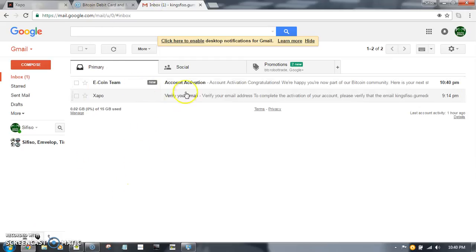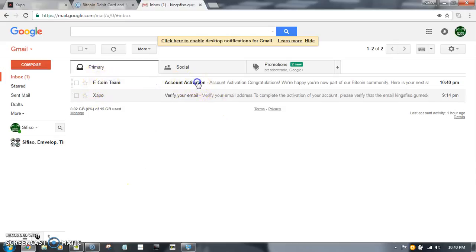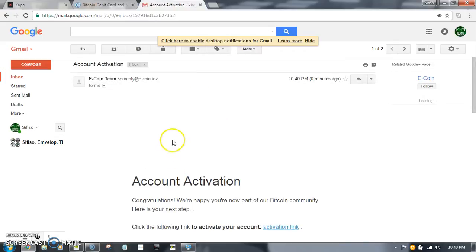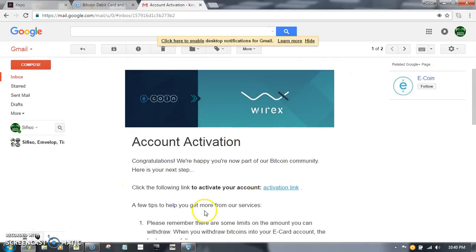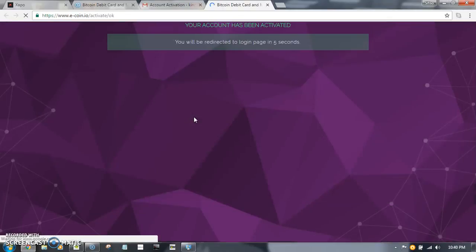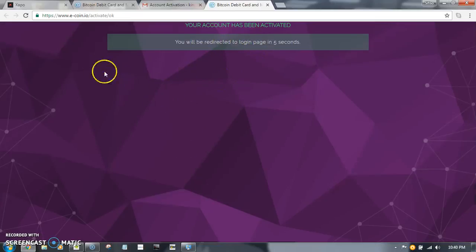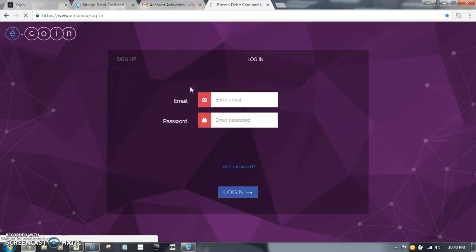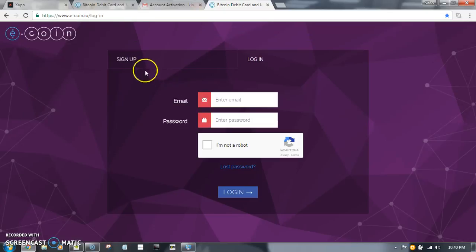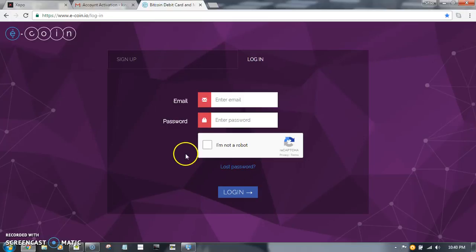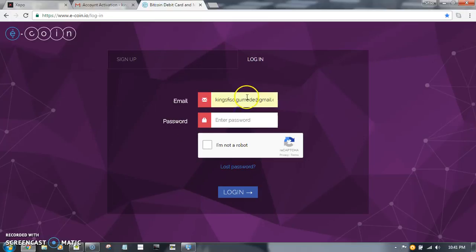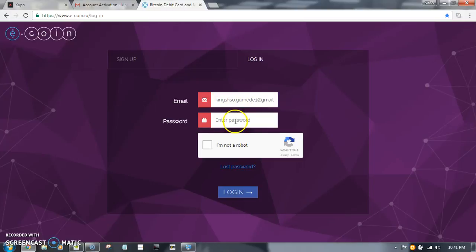And then there's a confirmation email. I need to click here to activate the account. As you can see everything is... right now let me just cancel that, click here, and what I can do is I can try and log in.